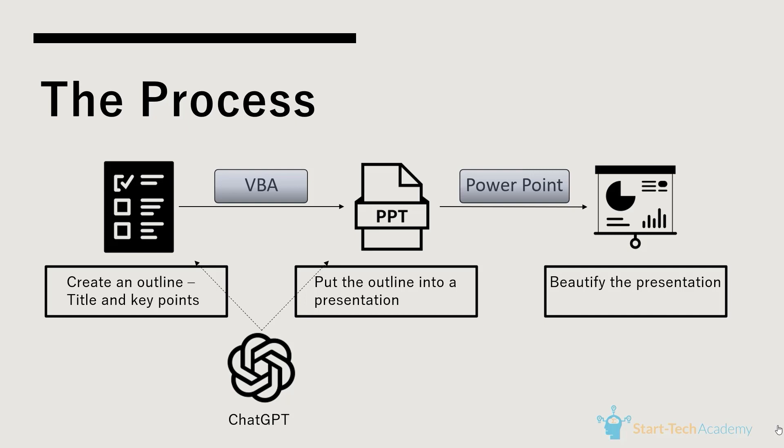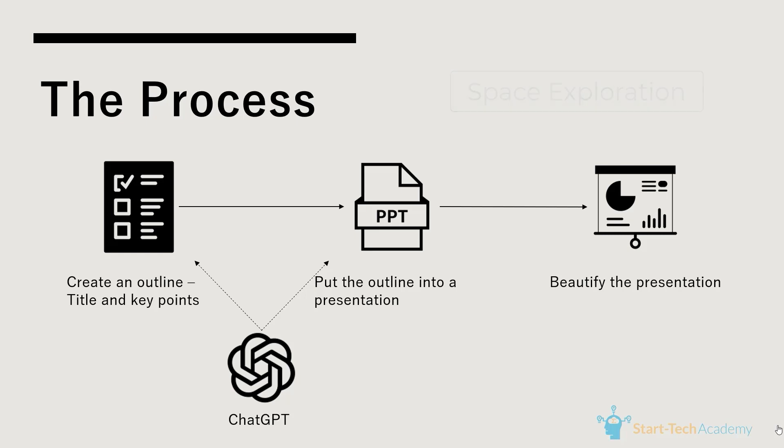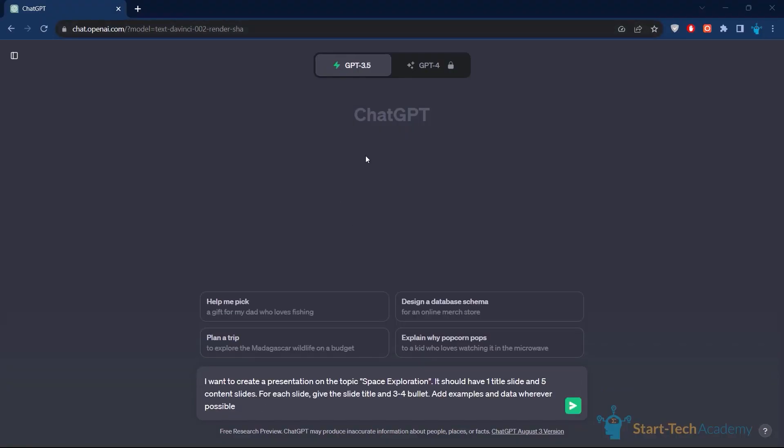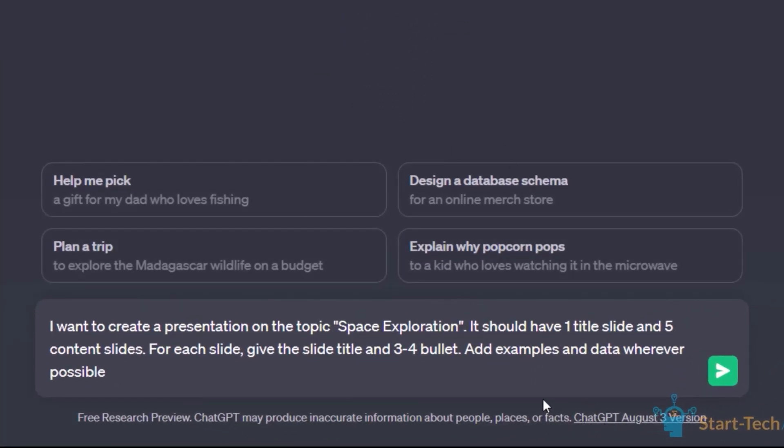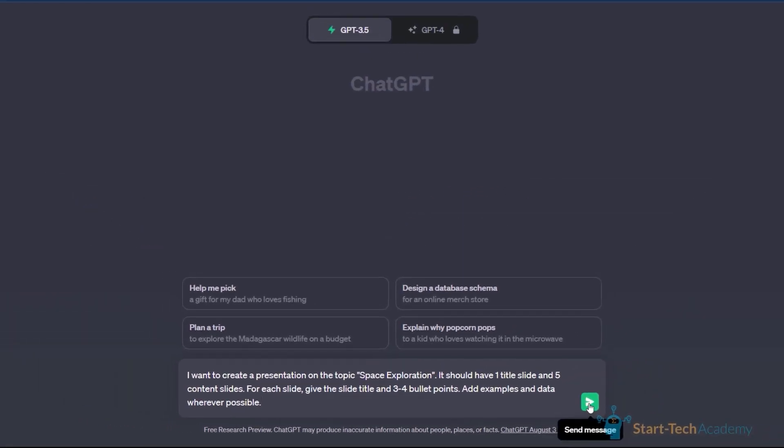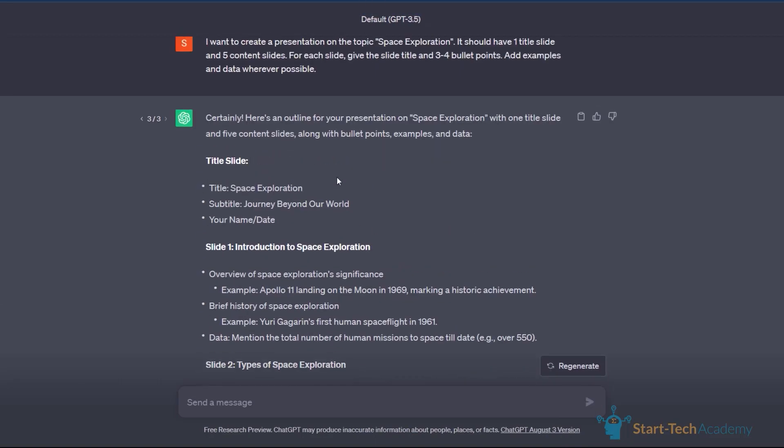So suppose I am tasked with creating a presentation on the topic Space Exploration. The first thing I need to do is create a presentation outline on this topic. For creating the outline, I am going to my ChatGPT account and I will ask ChatGPT to give me an outline for this presentation. So here's the prompt that I am going to use. I have written here, I want to create a presentation on the topic Space Exploration. It should have one title slide and five content slides. This is important. So if you want more slides, you can write that here. For each slide, I want the slide title and three, four bullet points. Add examples and data wherever possible. Let us give this prompt to ChatGPT and see what we get.